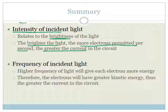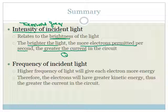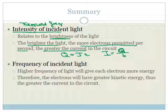Once we've reached the threshold frequency, we can turn up the brightness of the light. Because once we've reached the threshold frequency, the brightness will cause more electrons to be emitted per second. If you think about this: Q equals IT, and I equals Q over T — so if we've got more electrons coming through per unit time, we are going to have a greater current.